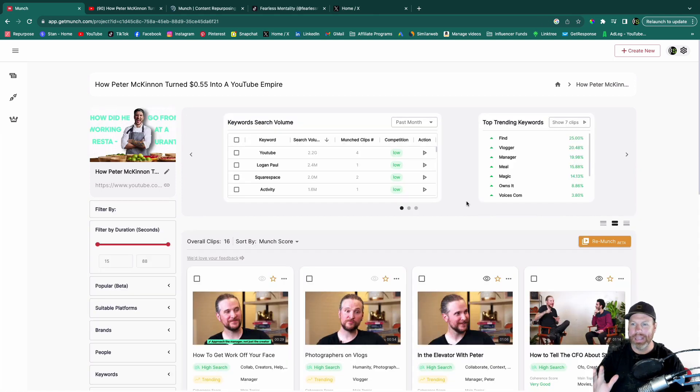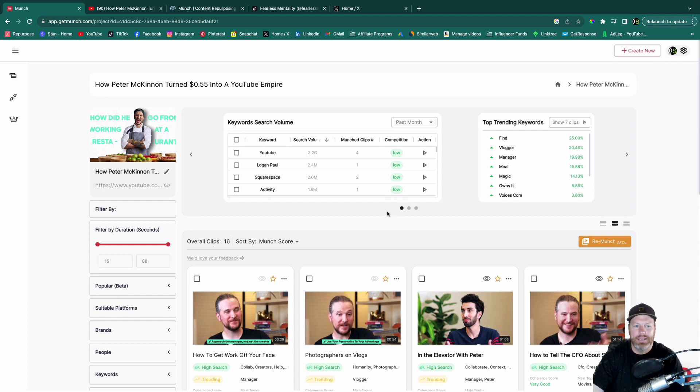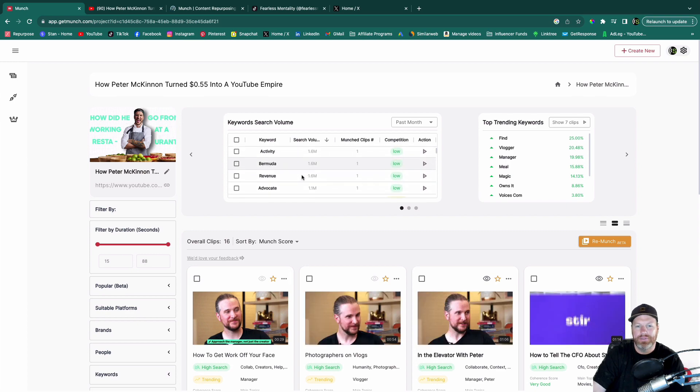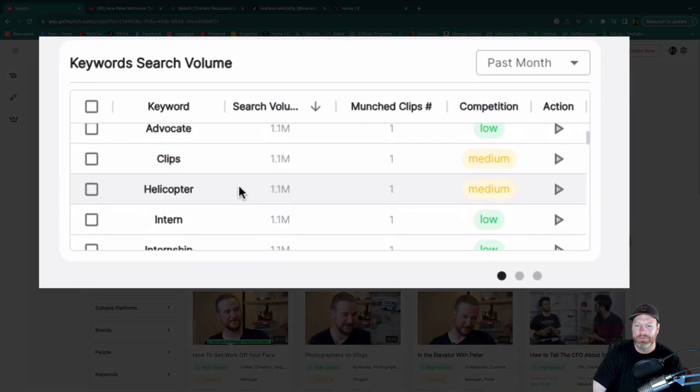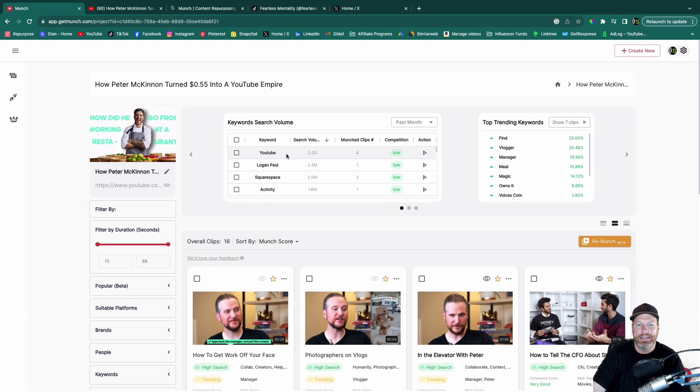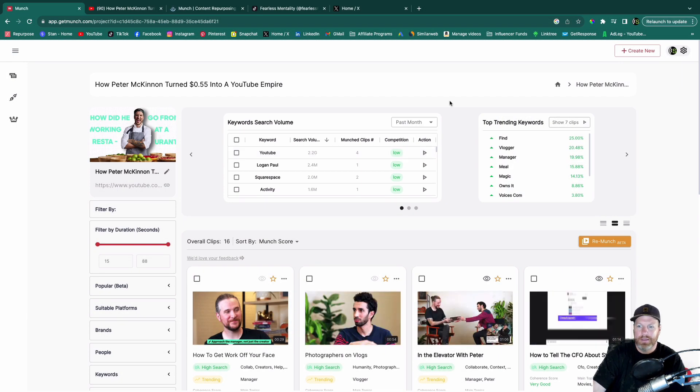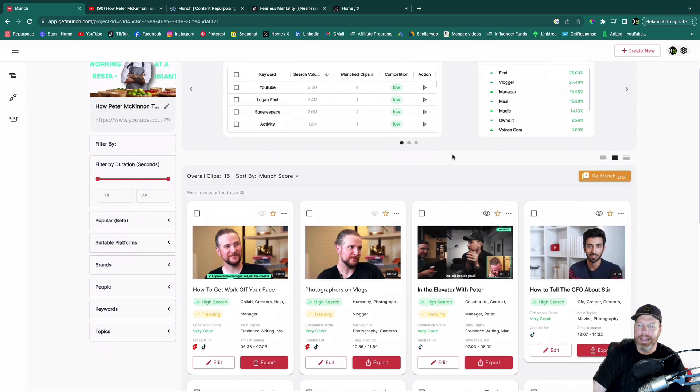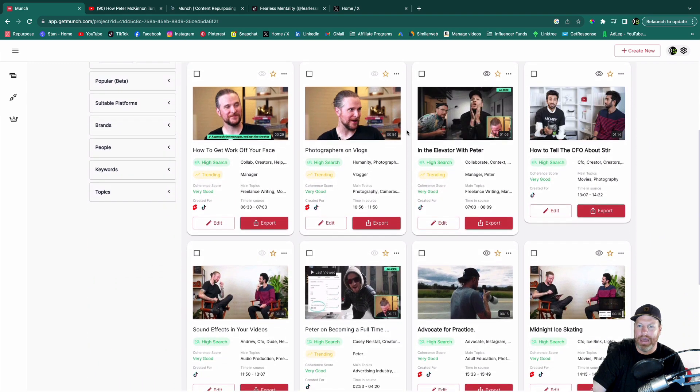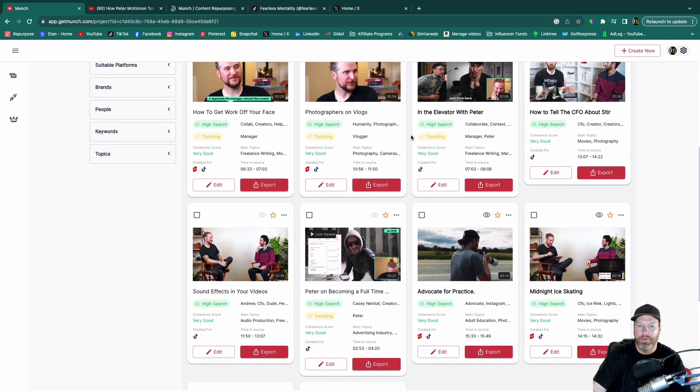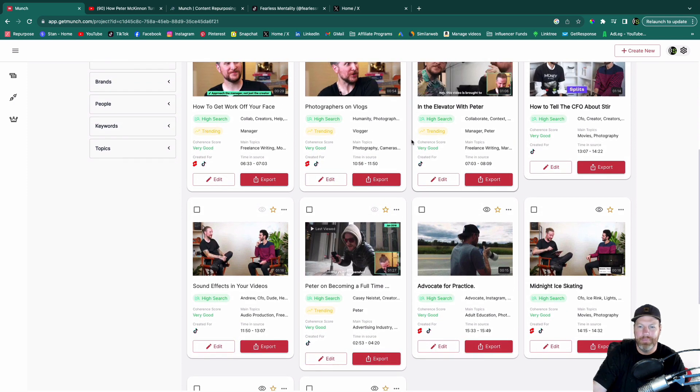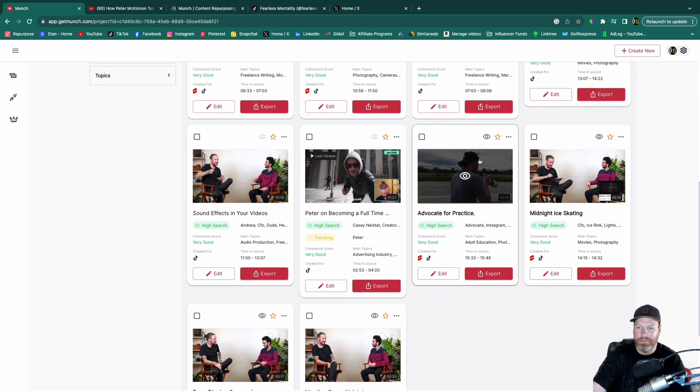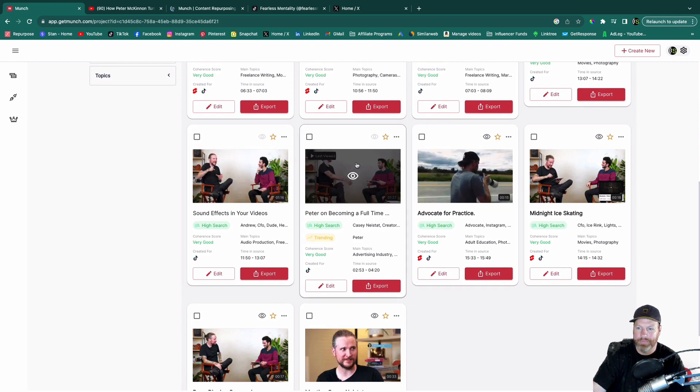I just got an email saying my clips were ready and I've come back to Munch and this is what they've given me. So it analyzes the video and it gives you a bunch of keywords that it's actually pulled out of the video to give you some ideas for your YouTube keywords. And so that's handy. It also shows you some trending keywords that you can use. And down here, these are all the clips that Munch has made from that one video, which was about half an hour long. So let's have a look at this one here.